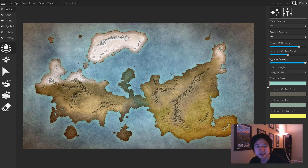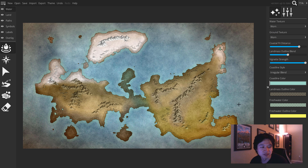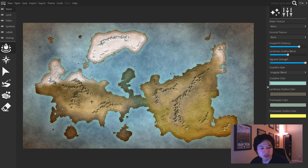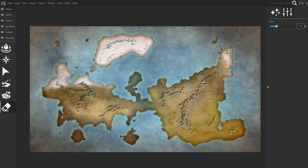Hey, it's Megasploot here with another Wonder Draft tutorial. This time we're going to go over the creation of rivers. Before I start laying down rivers, I tend to get to about this point in my map where all the land has been determined. For me personally, it's easier to tell where rivers need to be once you have the general geography of your world.